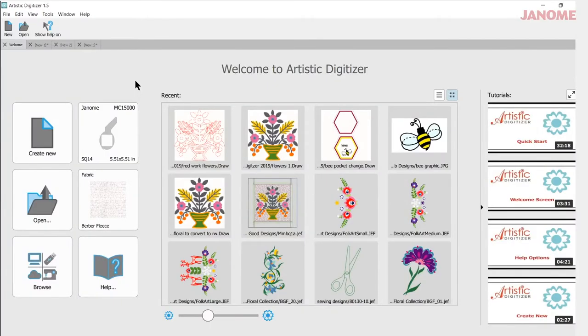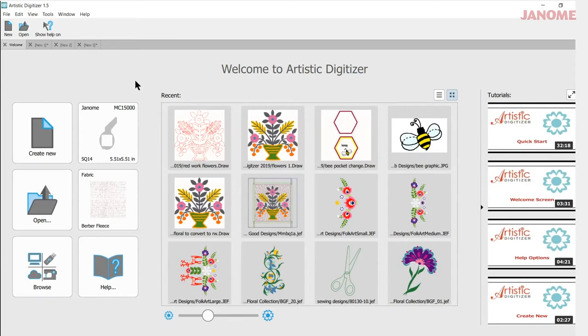Today's video will be about setting up your workspace. My name is Ann Hine and I'm an educator with Janome. Let's get started.